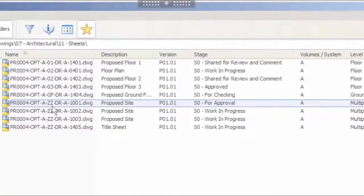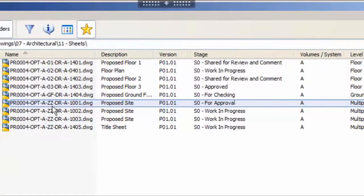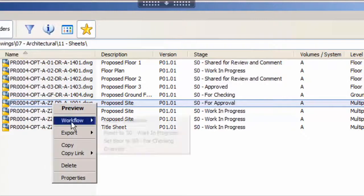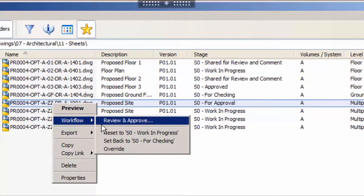The approver will receive an email notification that they have files awaiting their attention. When they get to the files in the Cabinet client they will see that the files were at a stage S0 for approval. To move the file along they would use workflow and review and approve.